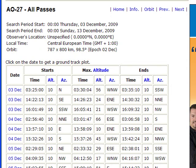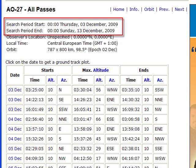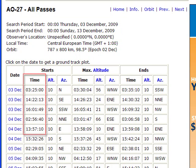It gives you the search period of your satellite, so you'll know when to look for it. It'll give you the starting time of the pass and the ending time of the pass.